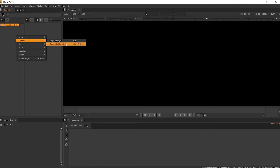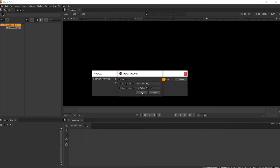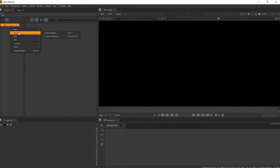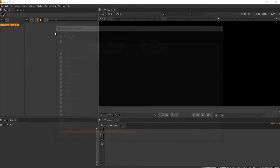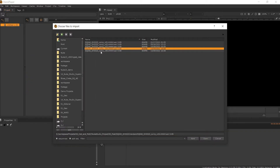If we import the folder, each version will be imported as an individual clip. If using import file, we can select the version you want to view and only one clip will import into the bin.